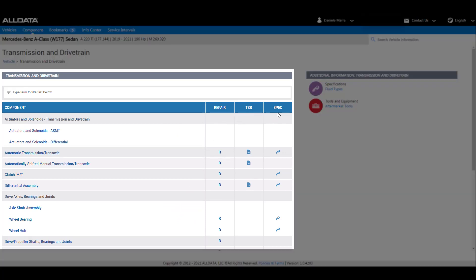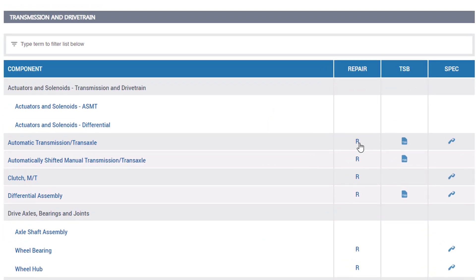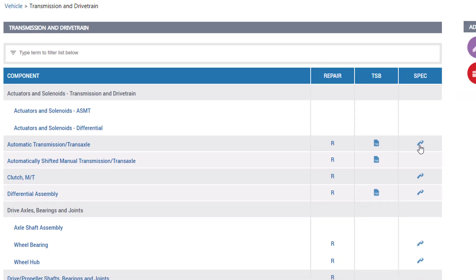For a better overview, we have put the content into a table. When you see the R in a column, you can easily open additional repair information. TSB displays available bulletins and the micrometer icon helps you to identify available specifications.